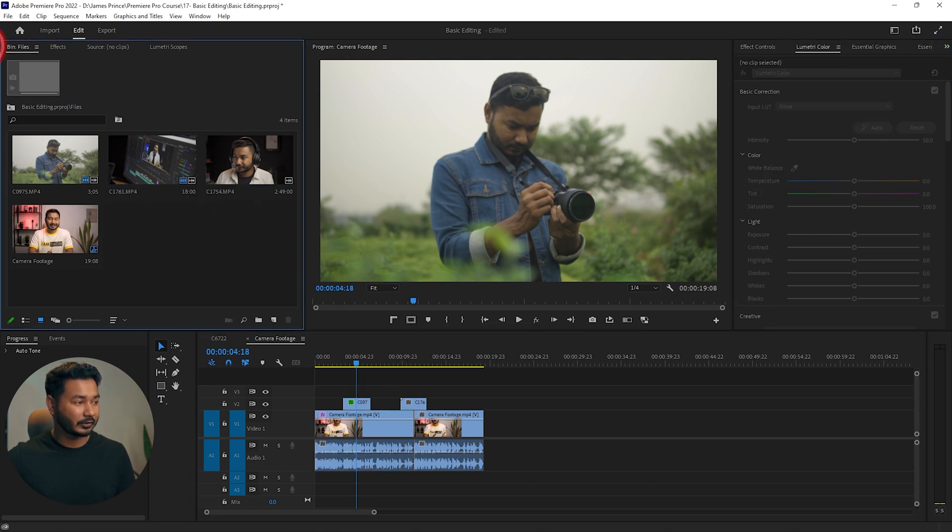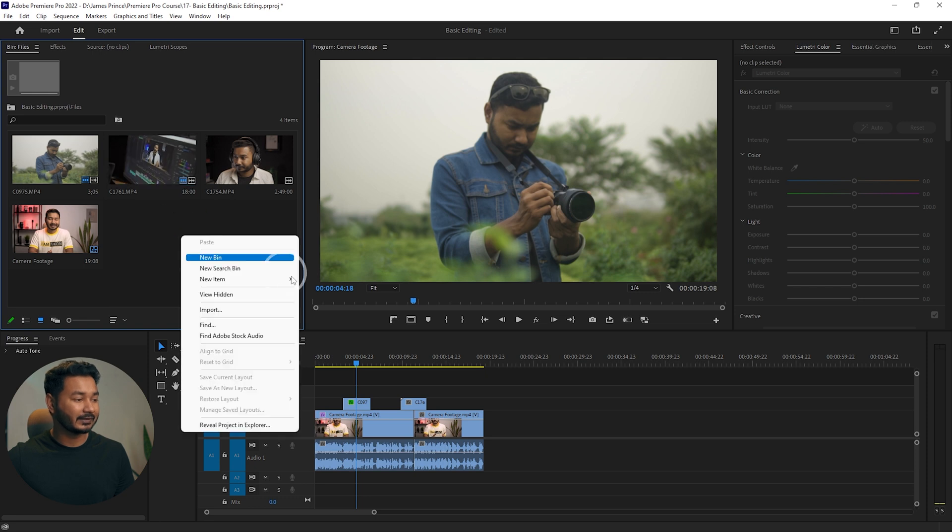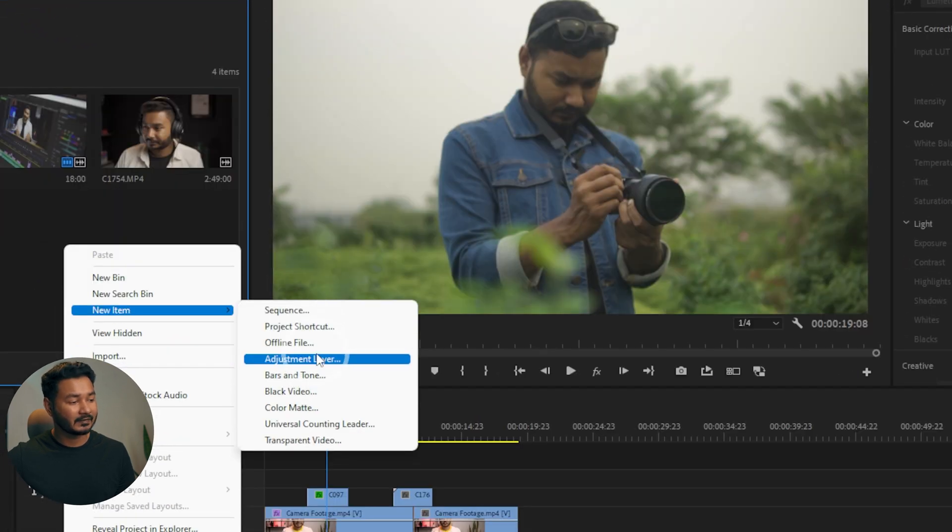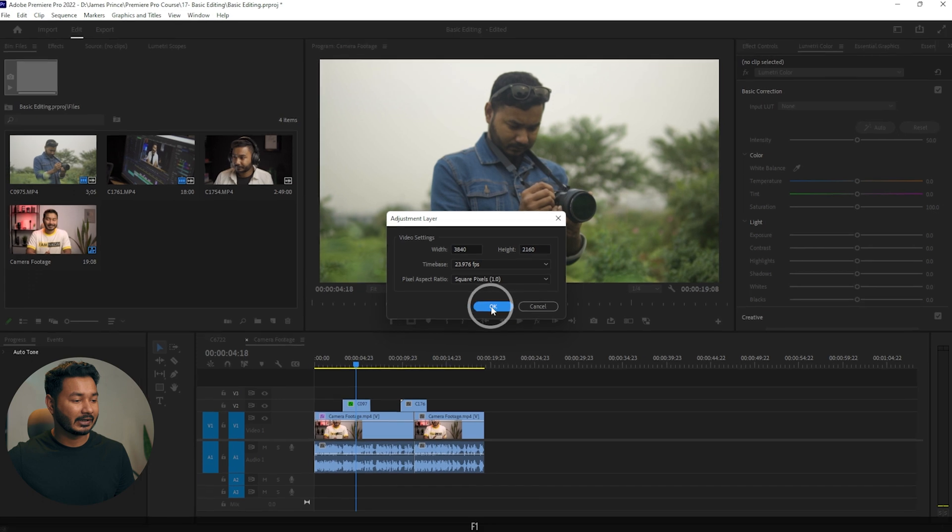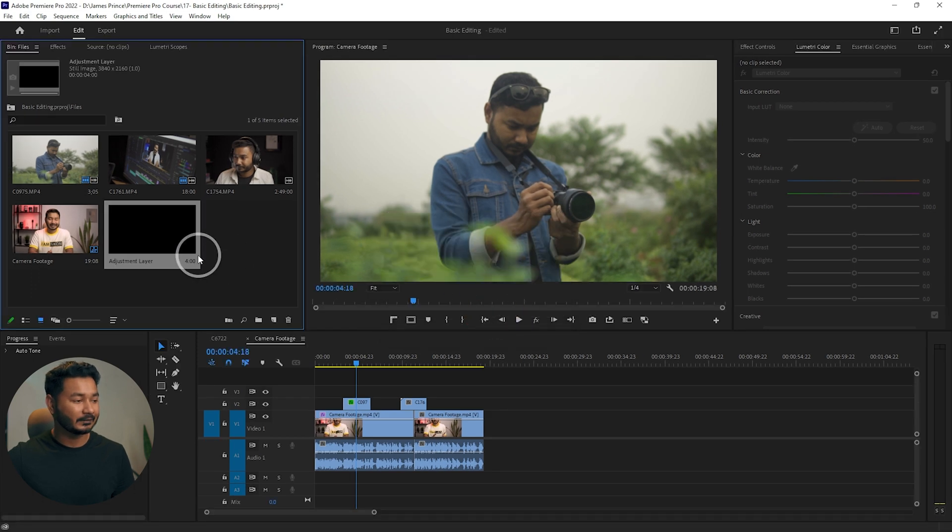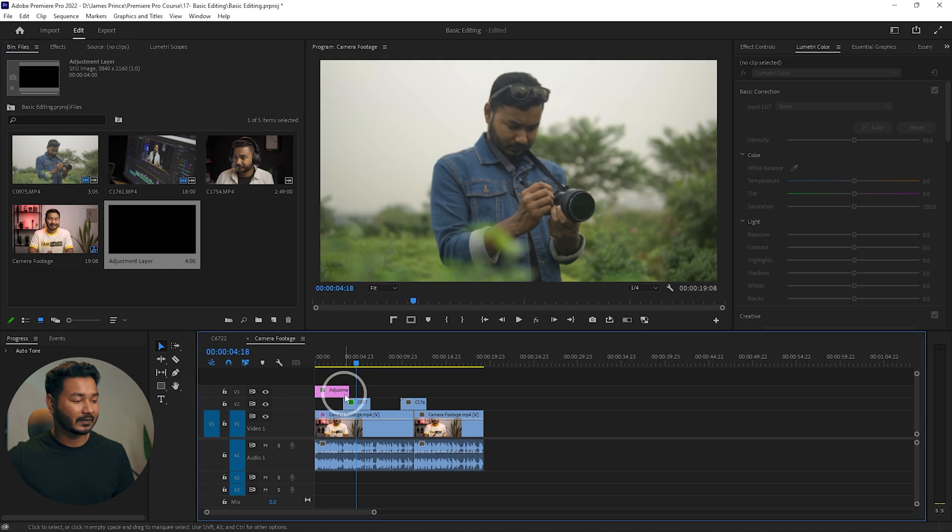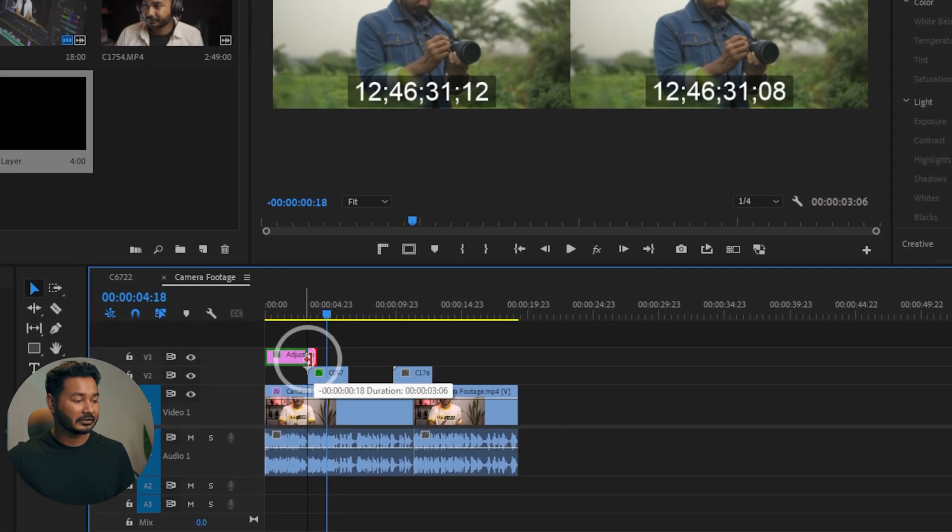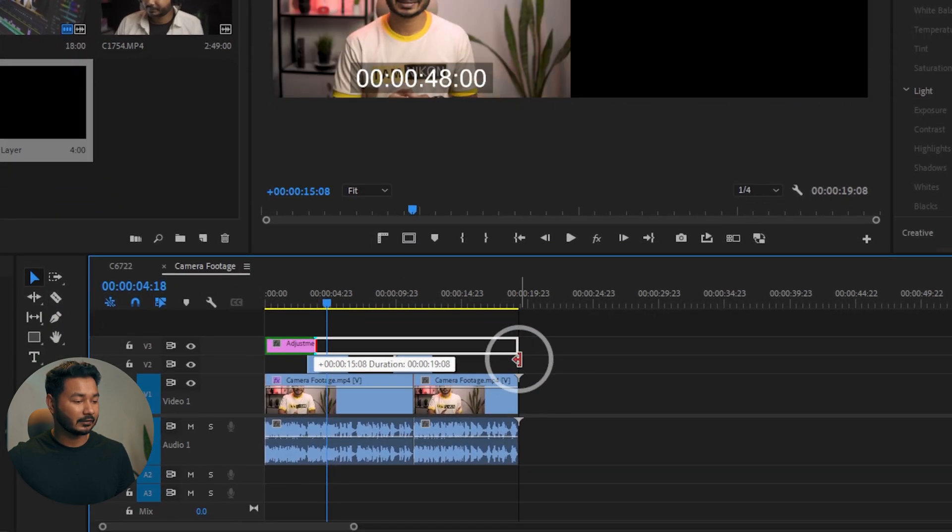I'm going here on my project panel and if I right click here, then I can go to New Item, then I'm selecting Adjustment Layer. You can name it whatever you want, then click OK. Then click and drag this adjustment layer on top of all your videos and increase the duration of this adjustment layer till the end of your video clips.